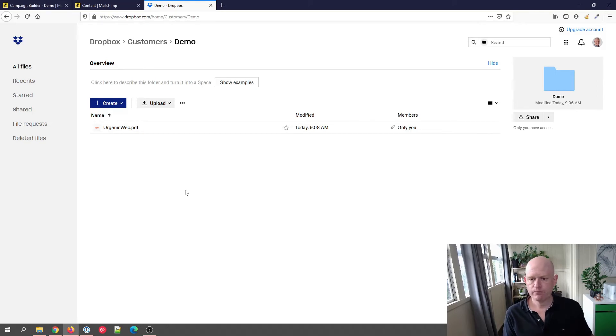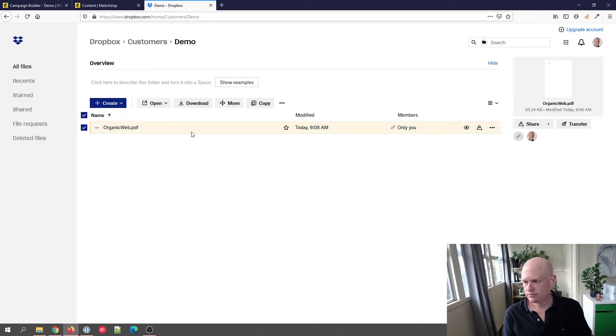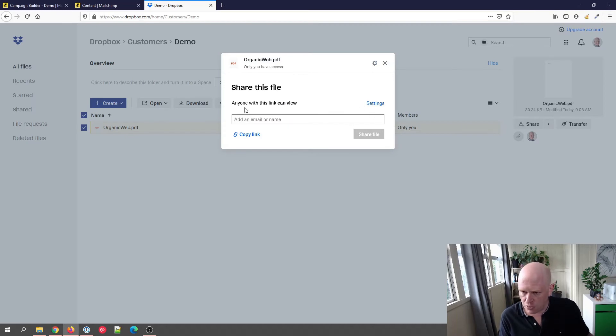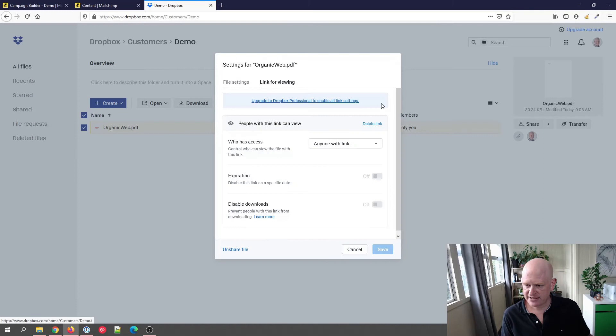So to share this, I just click on it, I click share, make sure that it's set to anyone with this link can view. So I'll click settings.